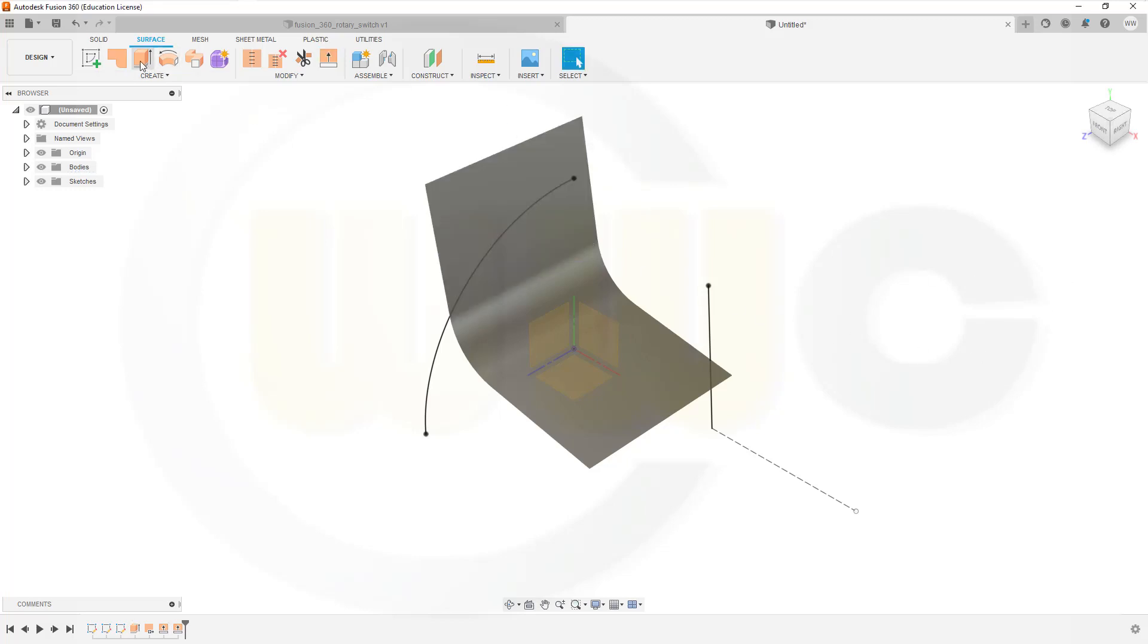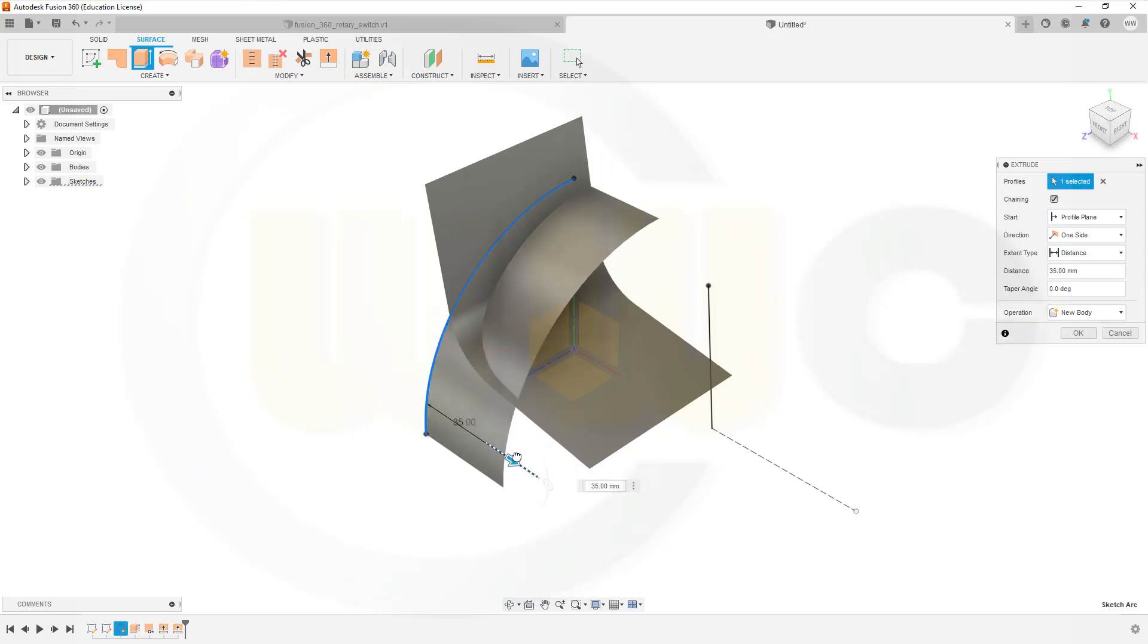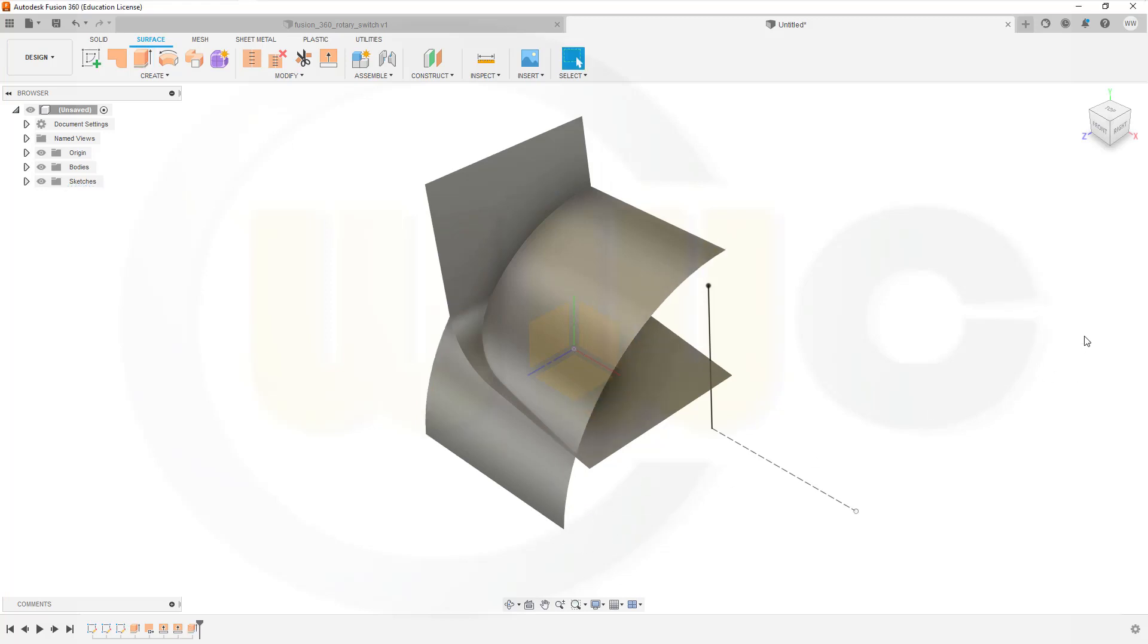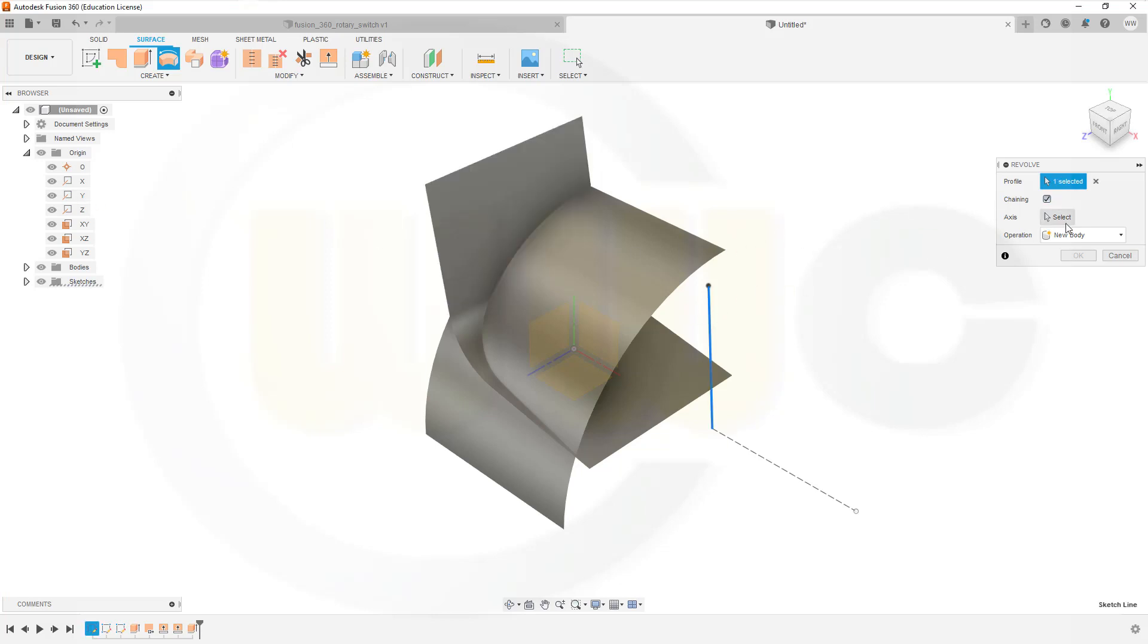Confirm. Then I need another extrude. Here. And this should be 60 mm again. Confirm. And a revolve. With this one. And the axis should be the Z axis. So that's the profile. And the axis should be the Z axis. This one.